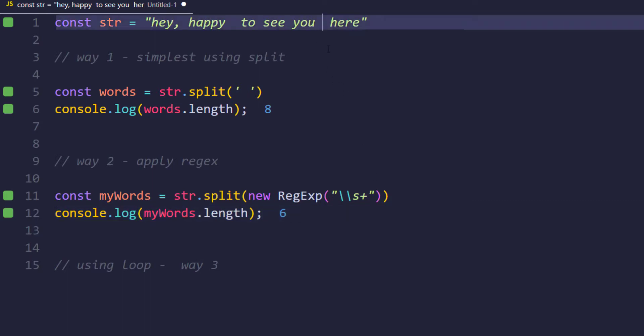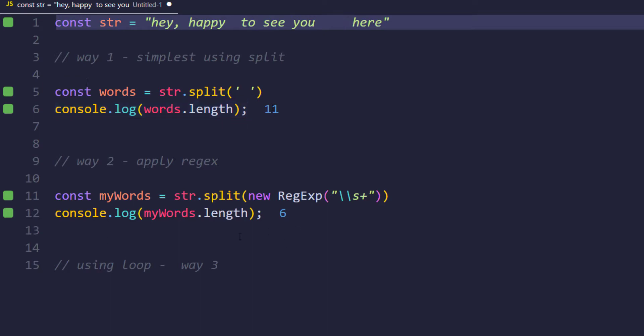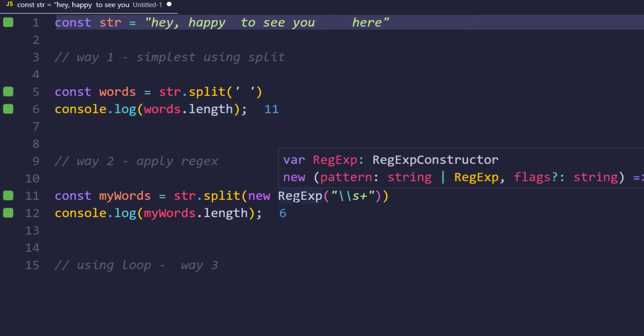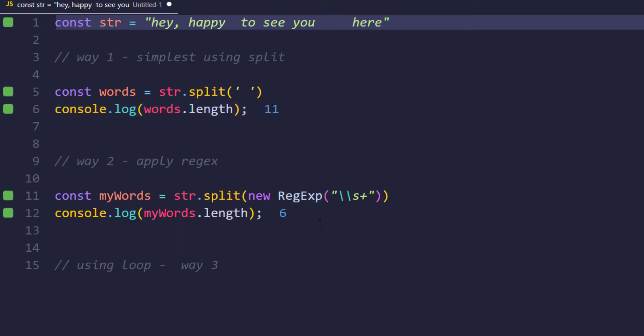But in this case when we split using the space only, it's going to give us 11 because it is splitting based on the spaces. So that's the reason we have introduced the regular expression.